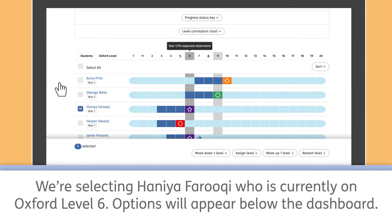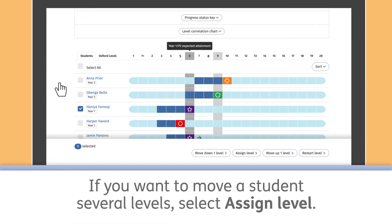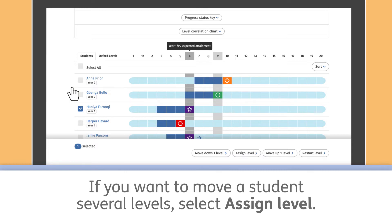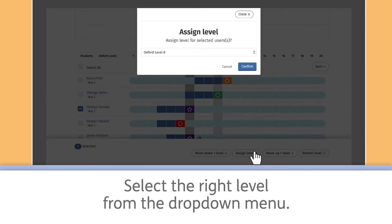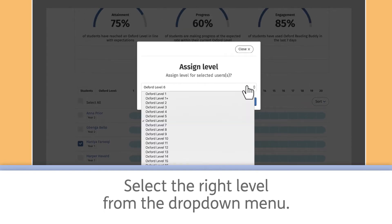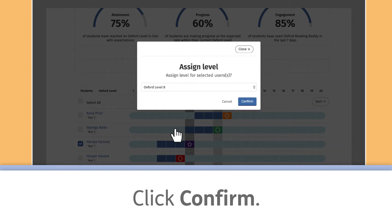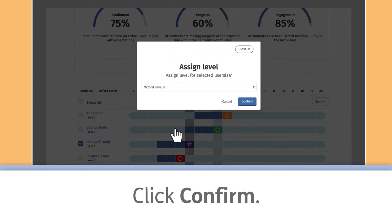Options will appear below the dashboard. If you want to move a student several levels, select Assign Level. Select the right level from the drop-down menu. Click Confirm.